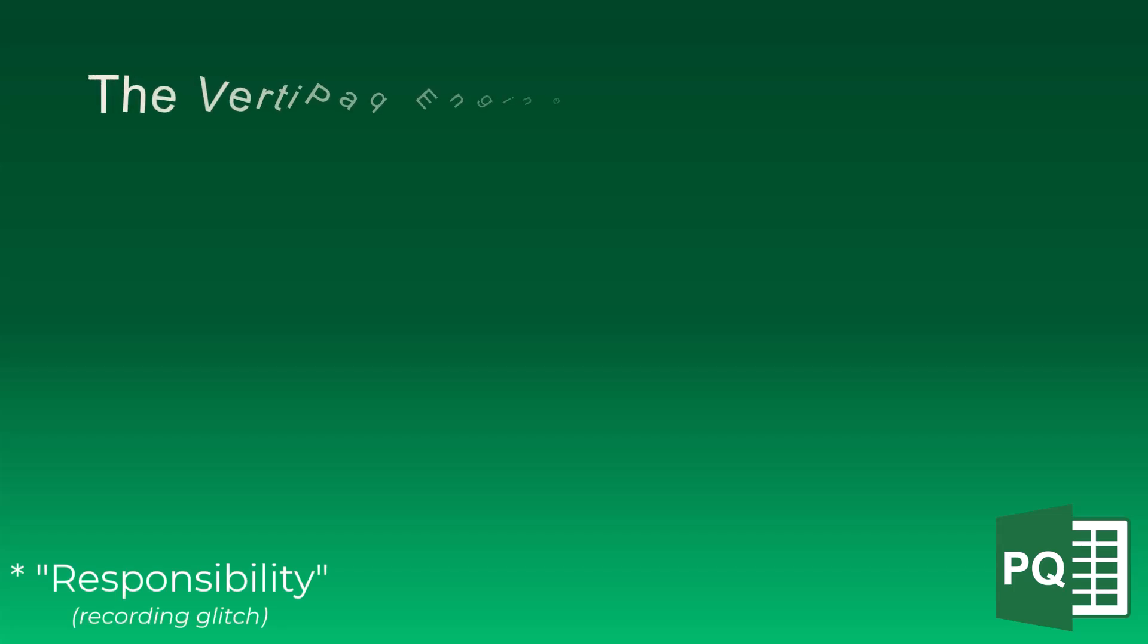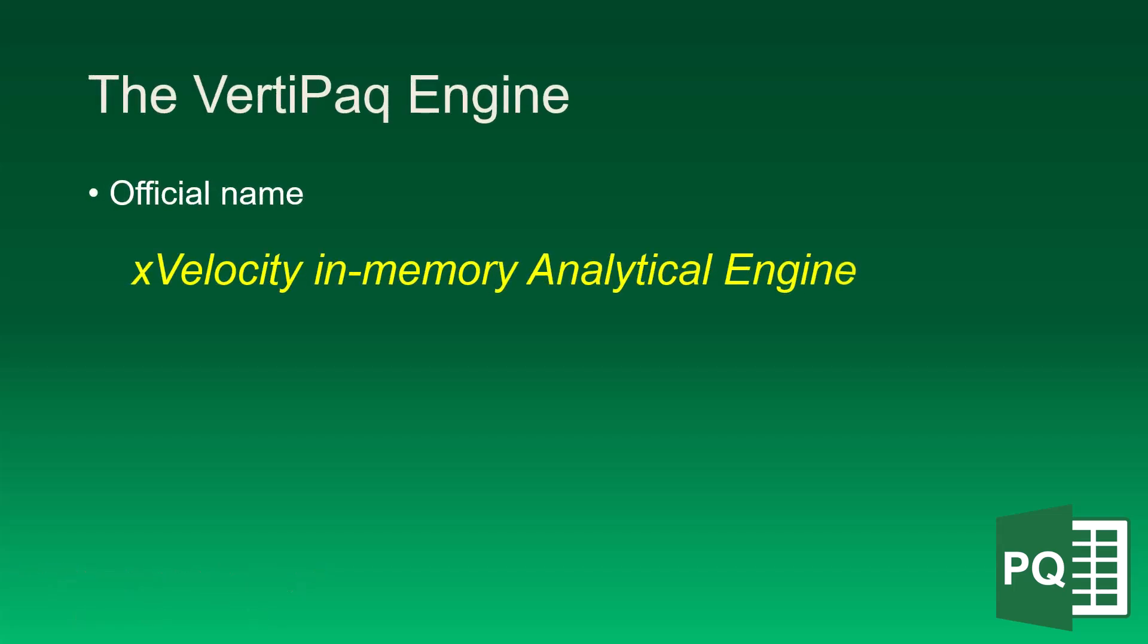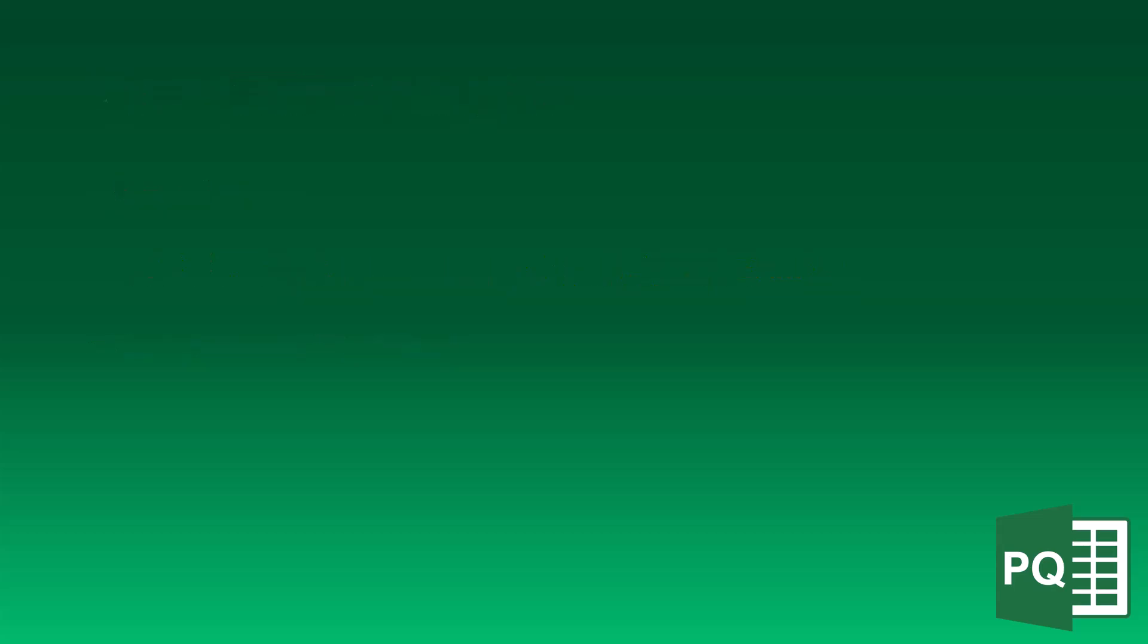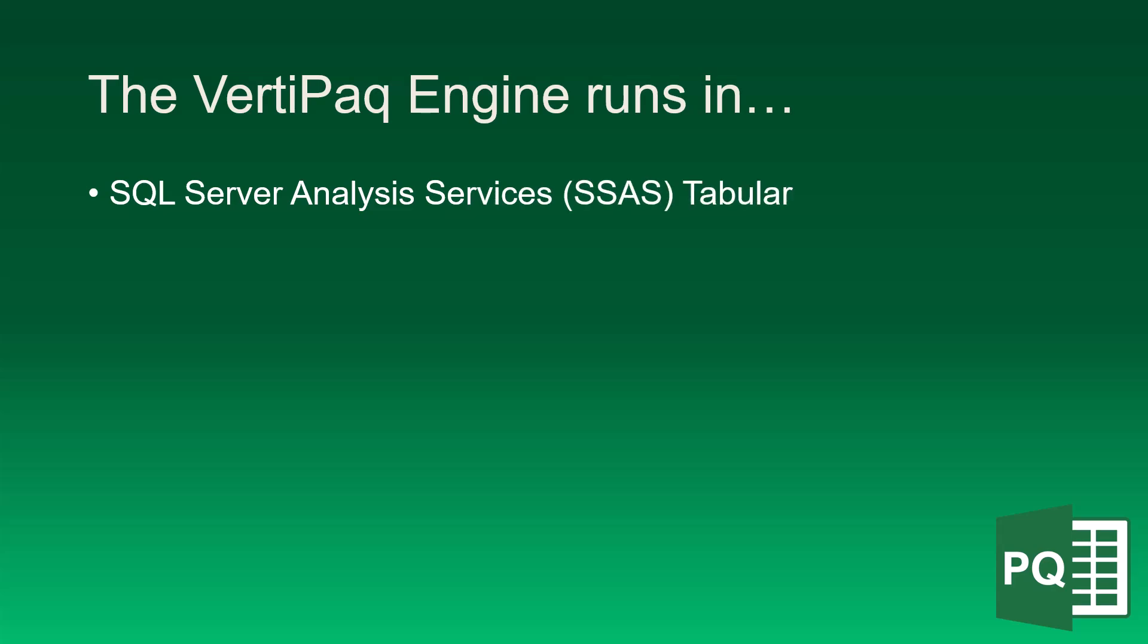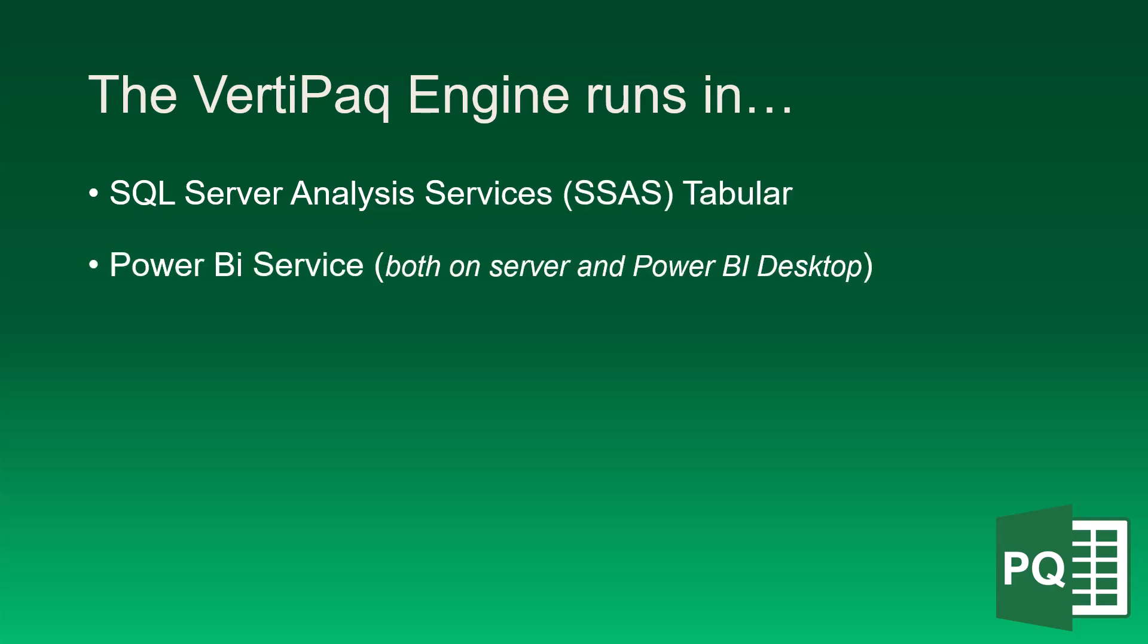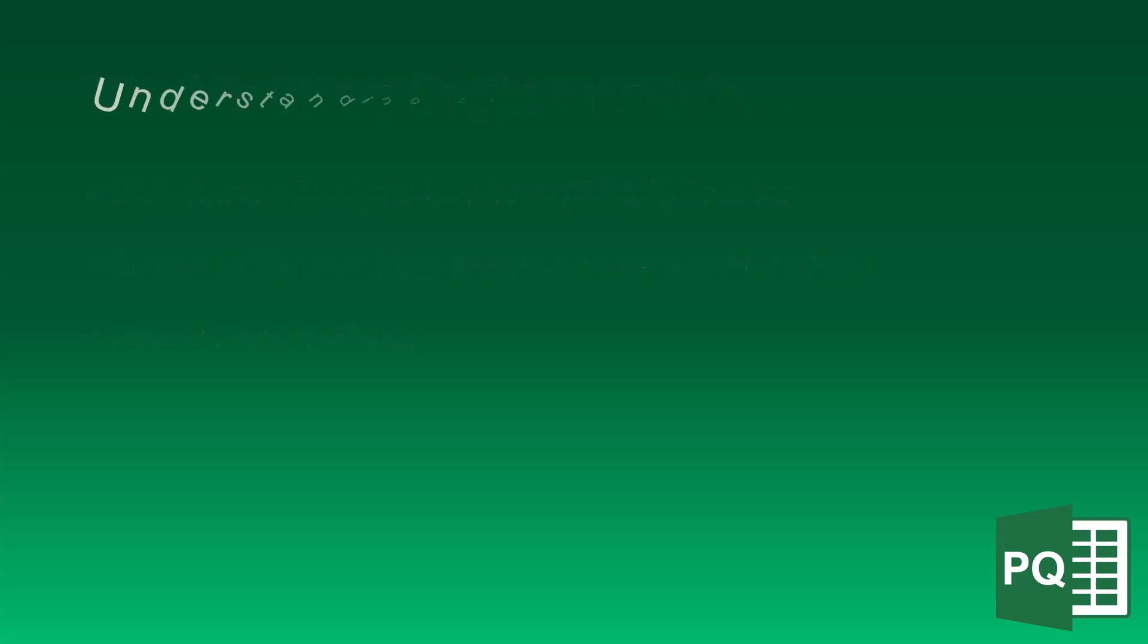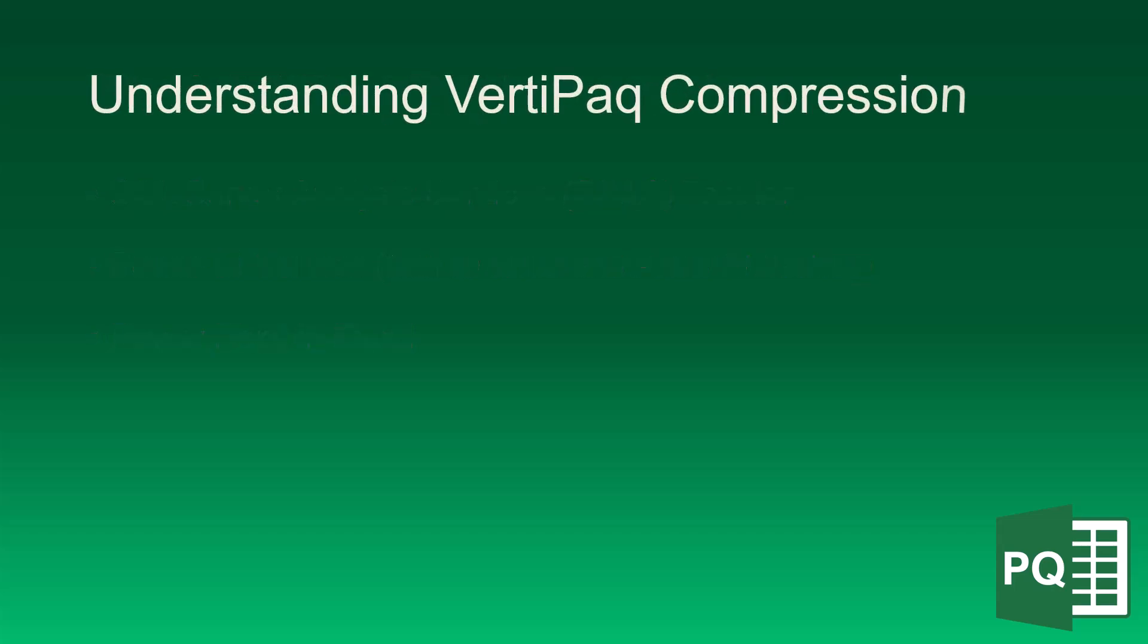Power Query will transform our data, but it's not responsible for how that data is stored in the data model. That responsibility falls to the VertiPack engine. The official name for the VertiPack engine is the X-Velocity In-Memory Analytical Engine. It was codenamed VertiPack while it was in development, but that name just sort of stuck. The VertiPack engine will run in SQL Server Analysis Services tabular. It also runs in Power BI service, both at the server level and the desktop level, and it runs in Power Pivot in Excel. The VertiPack engine is responsible for making the data model as efficient as it can possibly be, both in terms of storage and performance.